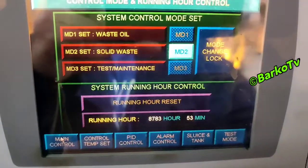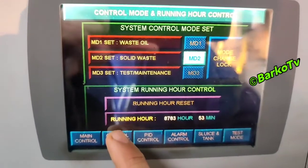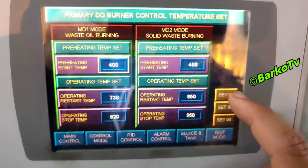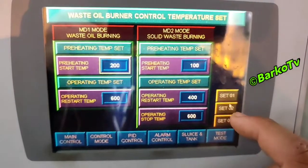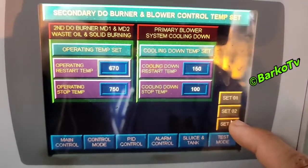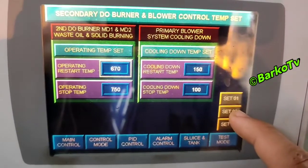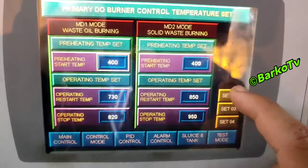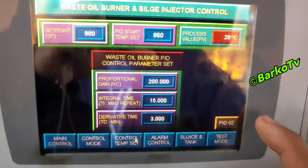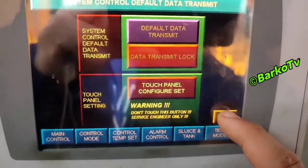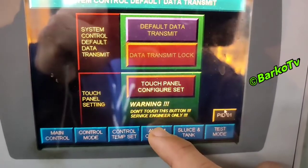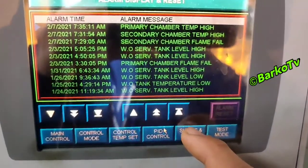This is the main page — maker Allen Bradley. Control mode for our primary chamber: high temp, set two, set three, waste burner temp, second burner temperature set. You can change all settings. As you can see, this is the preset setting. This is the PID for waste oil. Then next, go to alarm.